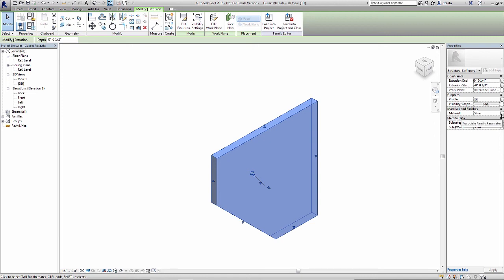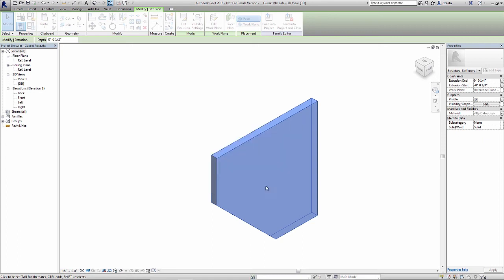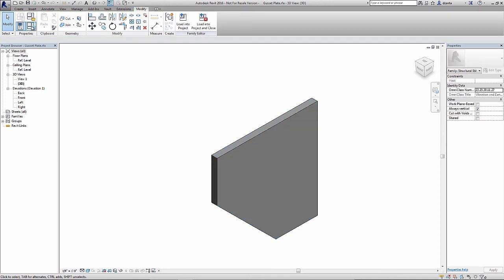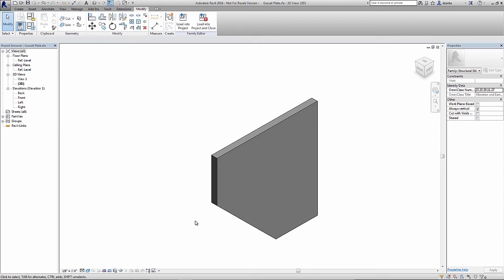Since we created it in the family types window here, and we want to specify leaving this as by category and allowing any end user to apply any material to it within the project environment, not the family editor environment, we would not select the family and assign the material here. There is another box right here called associate family parameter. If I click this, it allows me to take this material instance parameter that's defined for this object and associate it to the gusset plate material parameter that we created earlier. So if I click OK, now this cell becomes gray, the box has an equal symbol inside, and it knows to use this cell here for the definition of the type of material to be used.